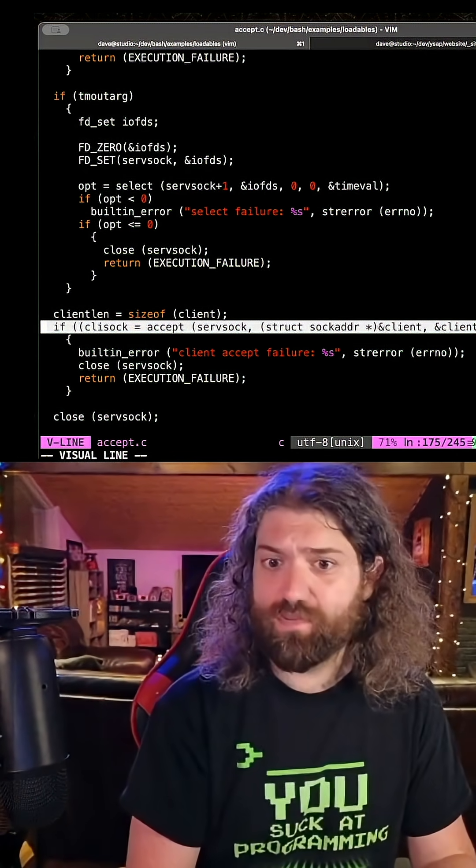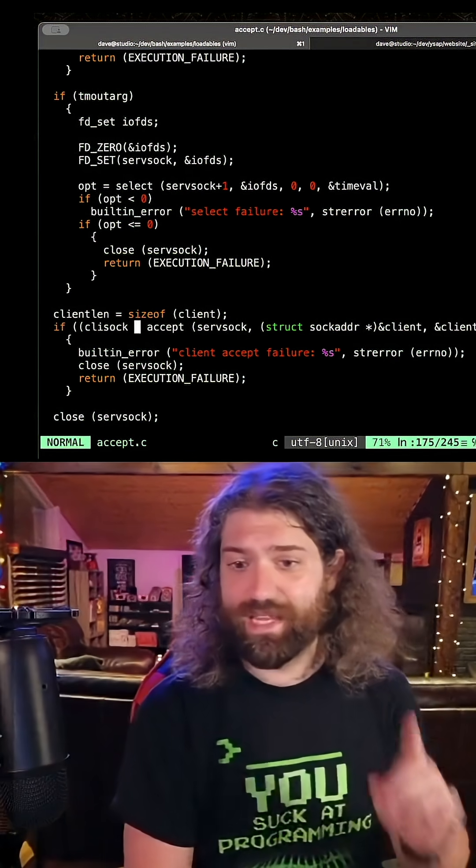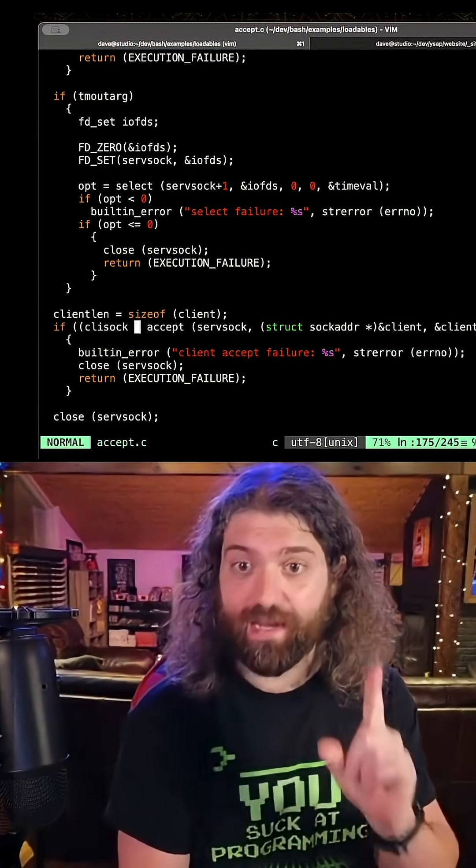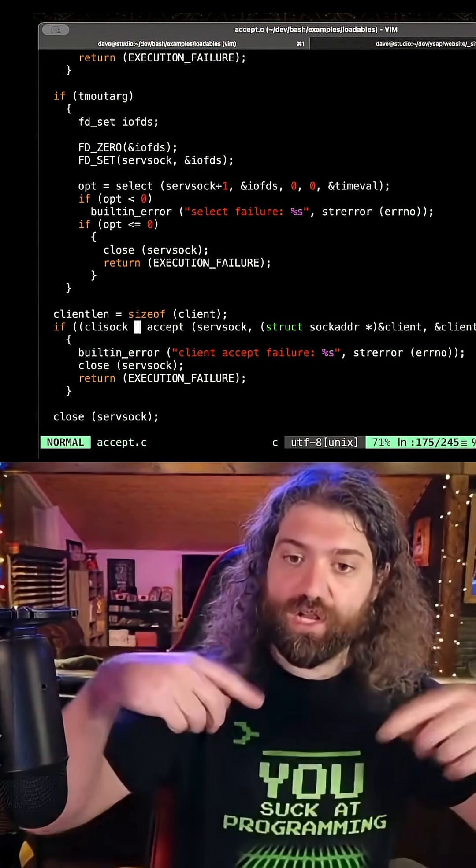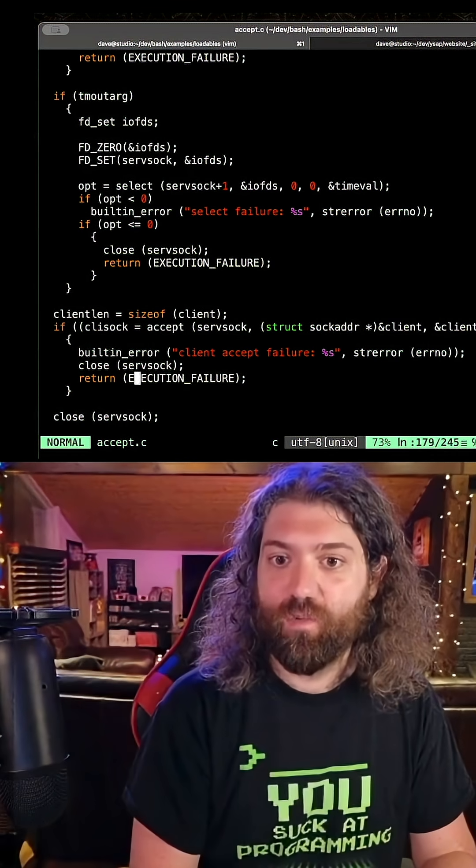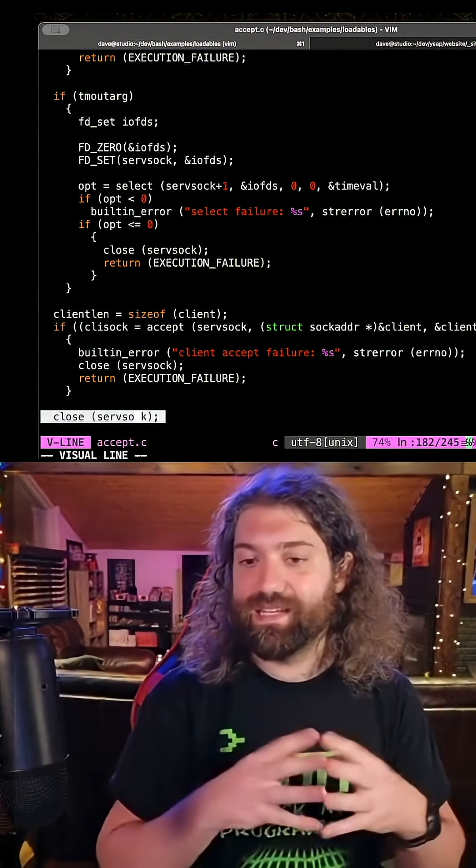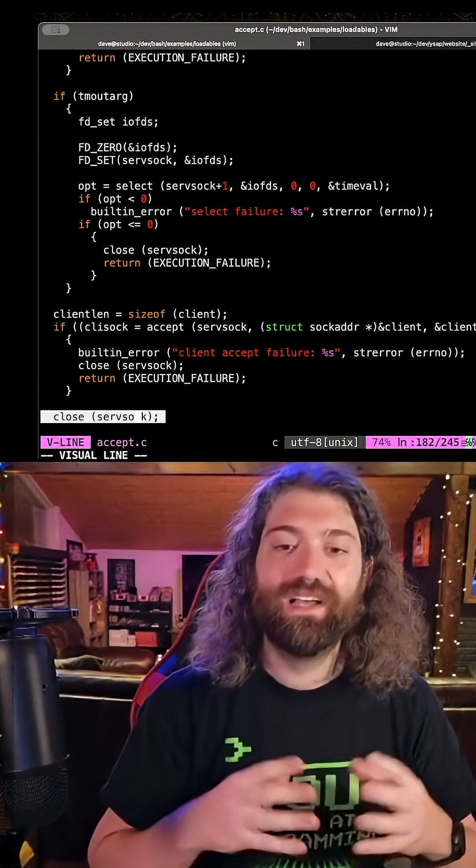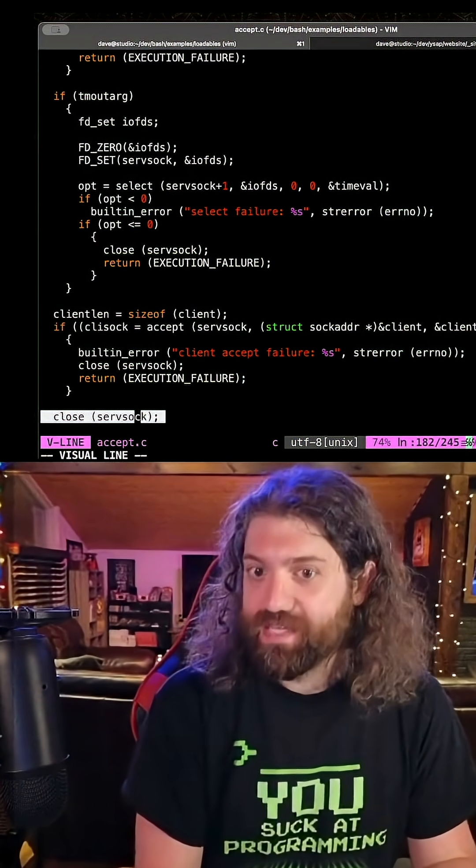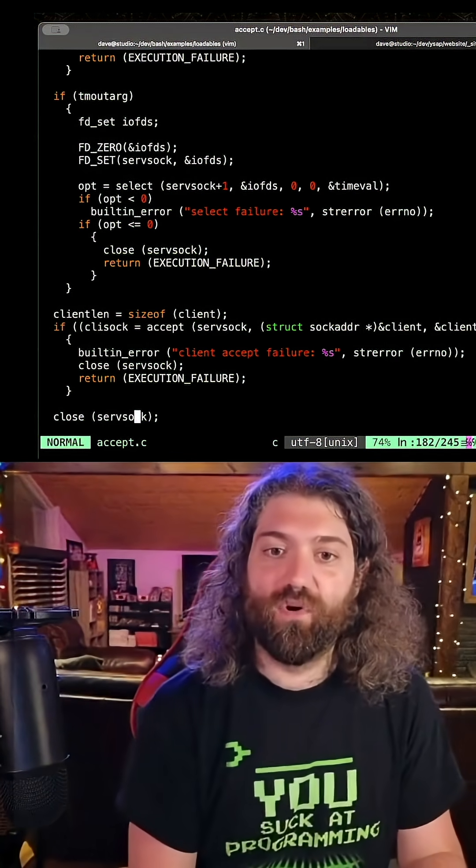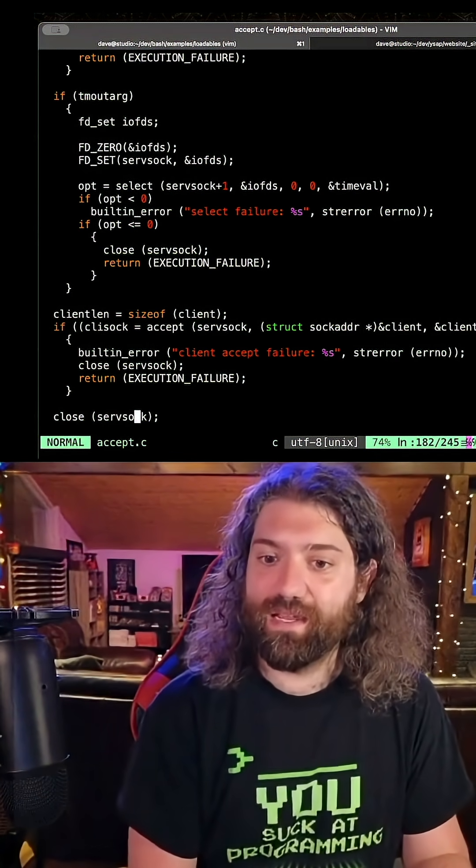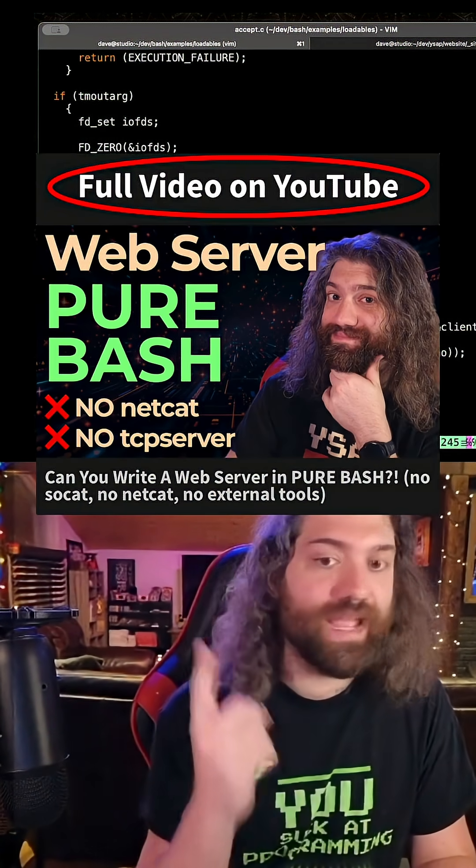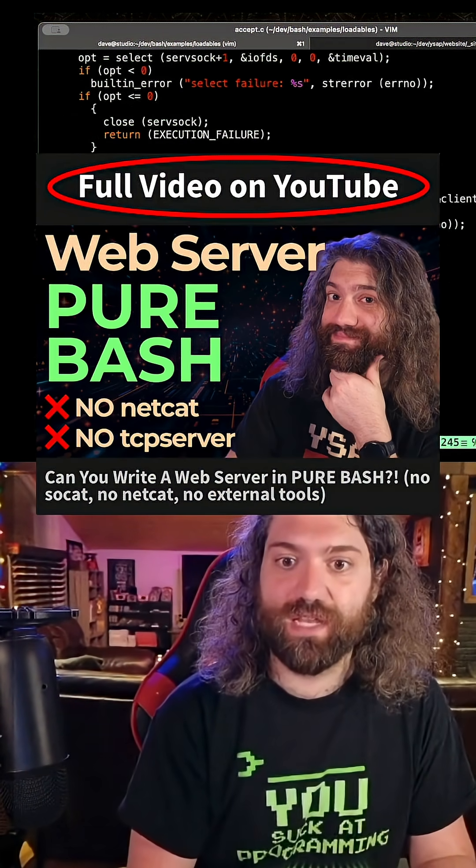So notice what happens after we call accept. This is how you accept one client, one client. Normally you would call accept in a loop if you were to make like a web server or something. We accept one client and then we instantly close the listening socket. So this accept built-in is great for a one-shot, for I'm making a server for one thing to talk to me and one thing only, because I'm going to close it.